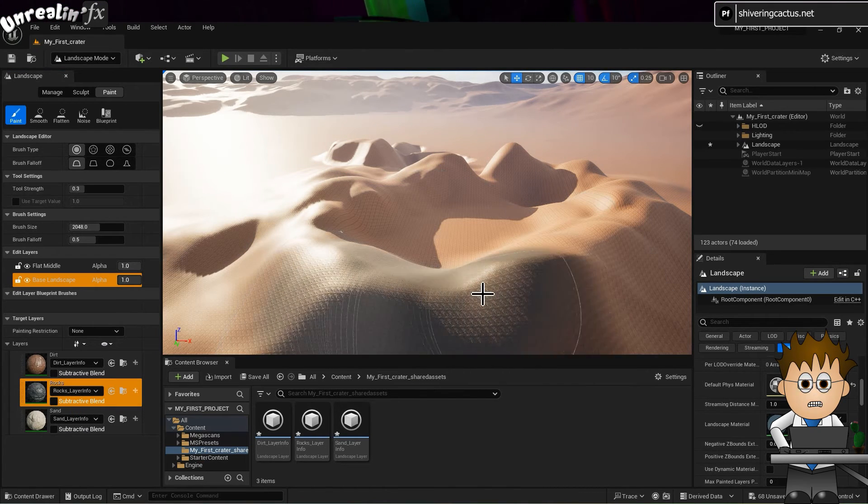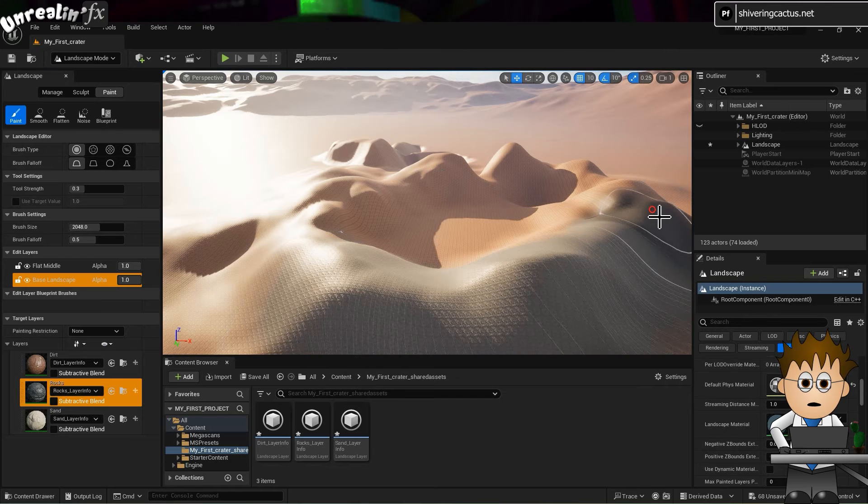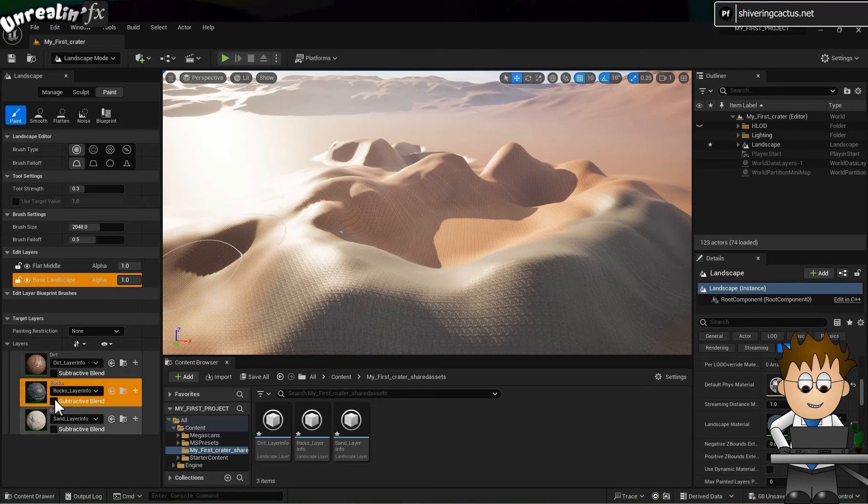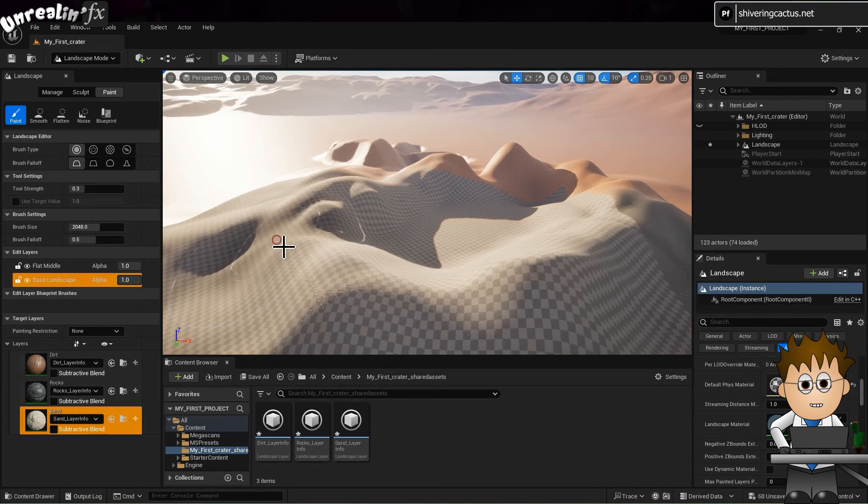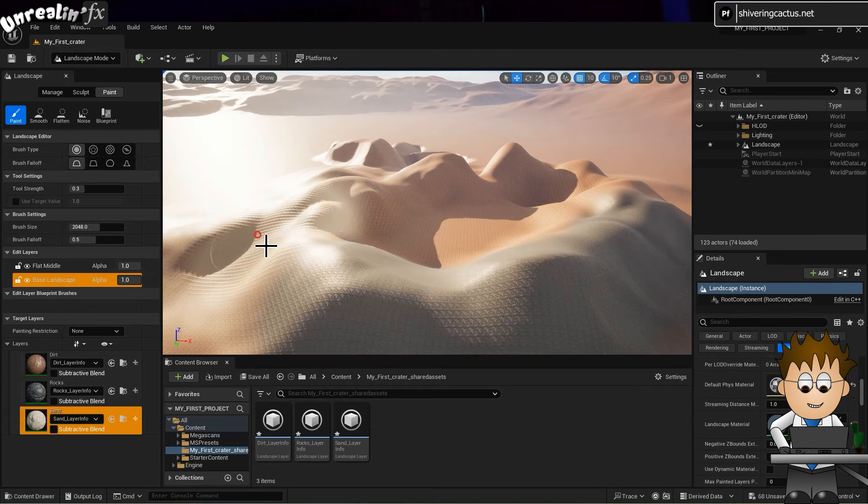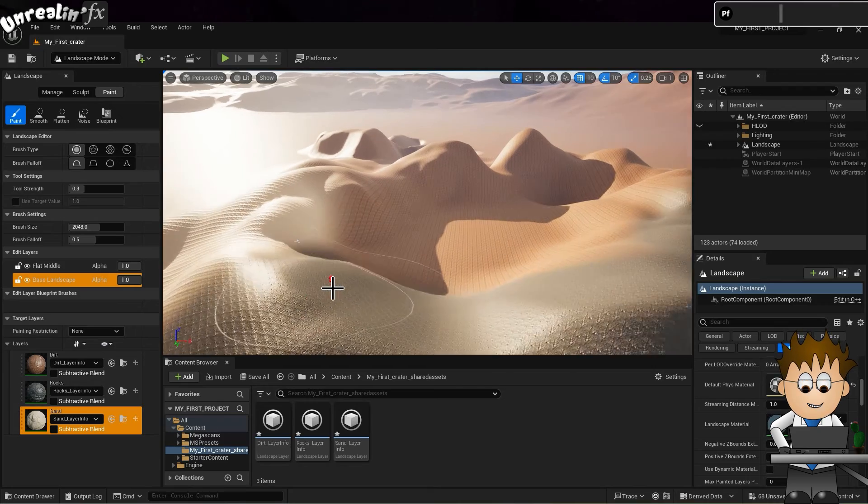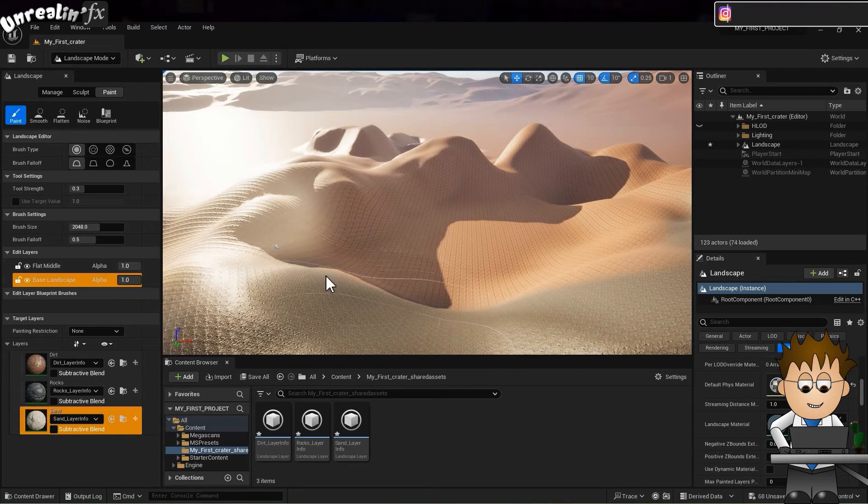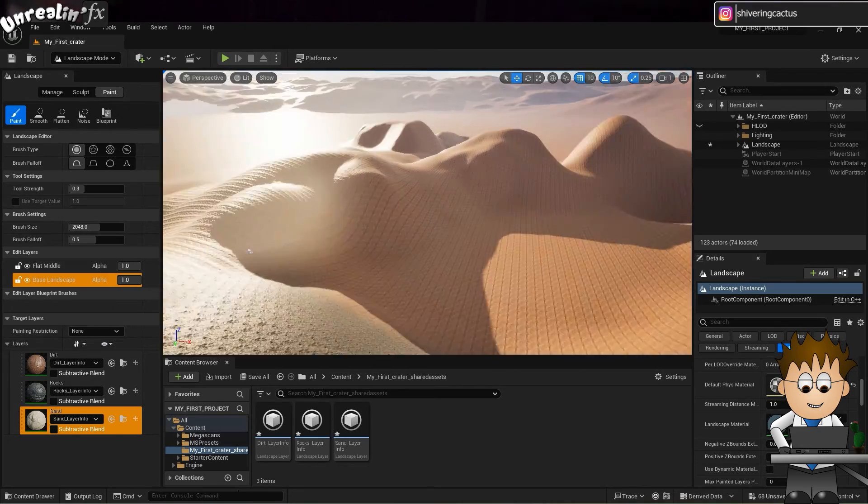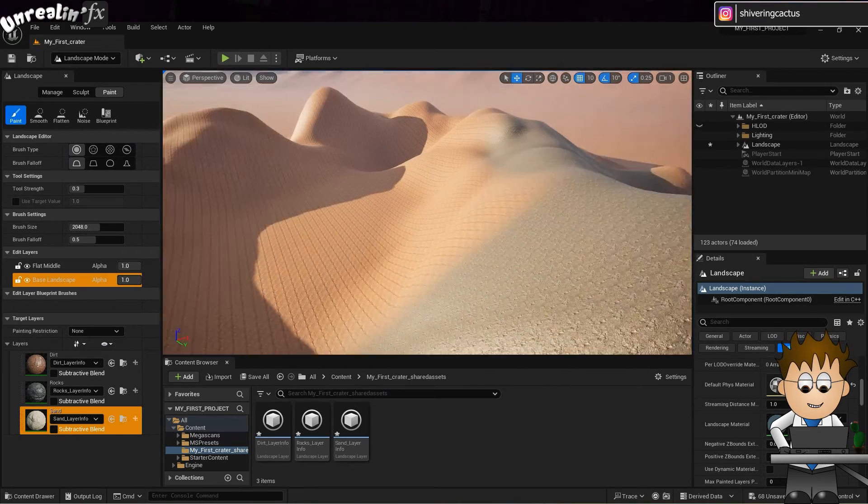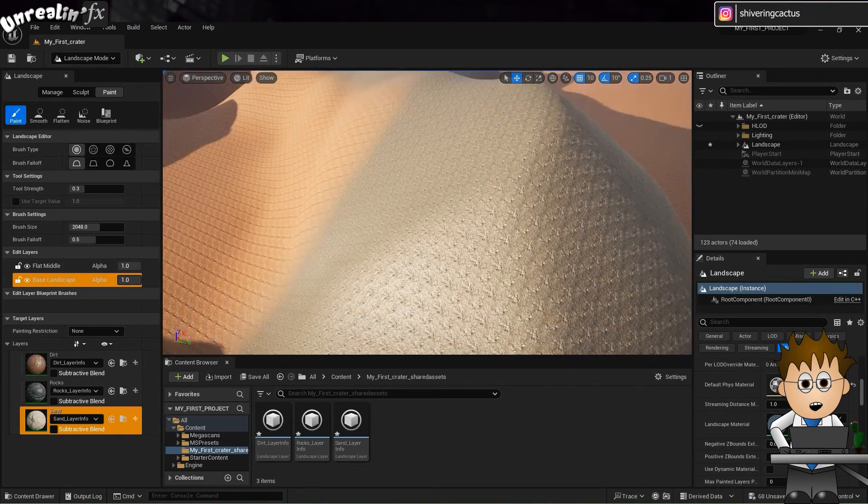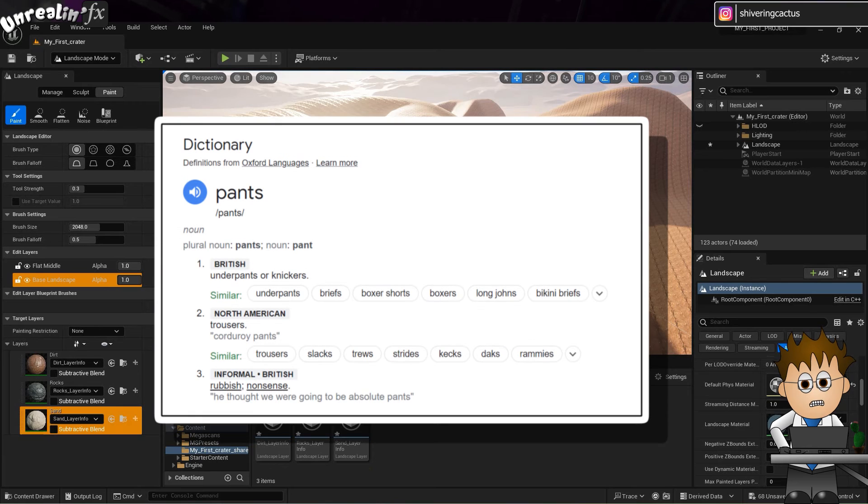And now, select either of the lower textures and start painting on the viewport. The top texture is the base texture. But it looks, well, pants really.